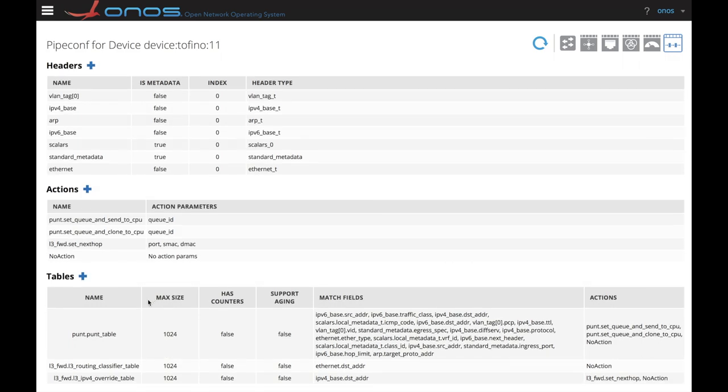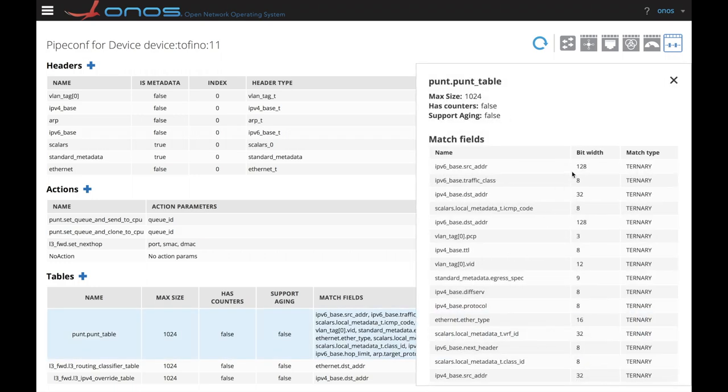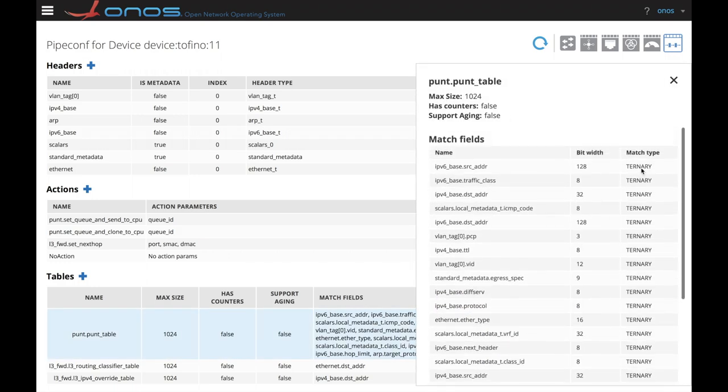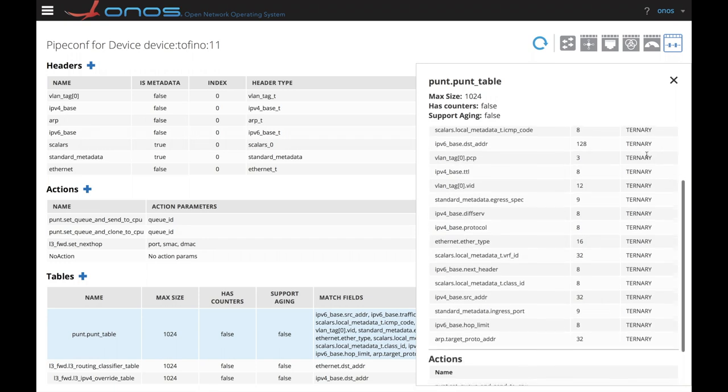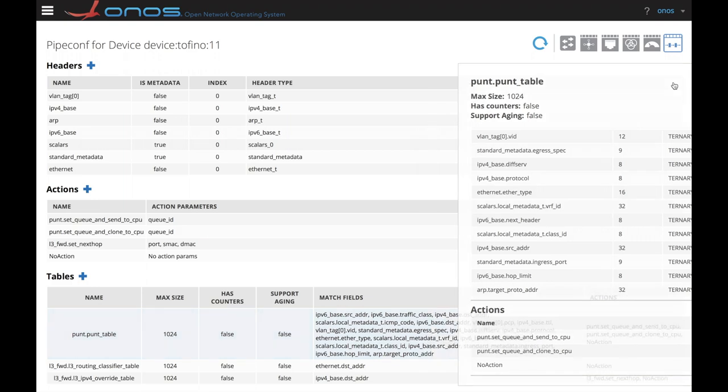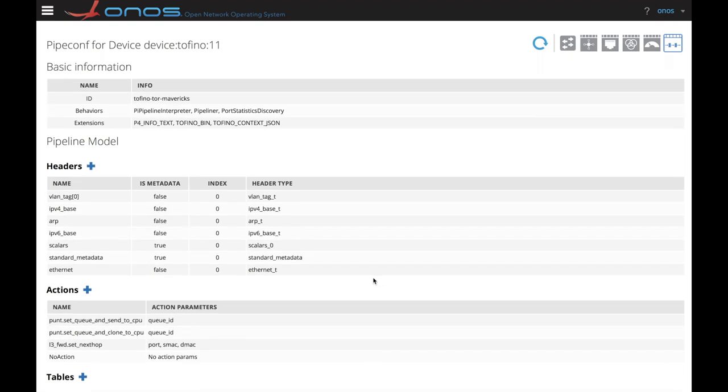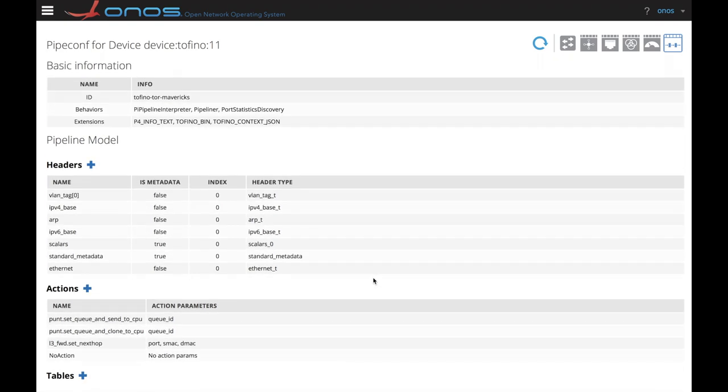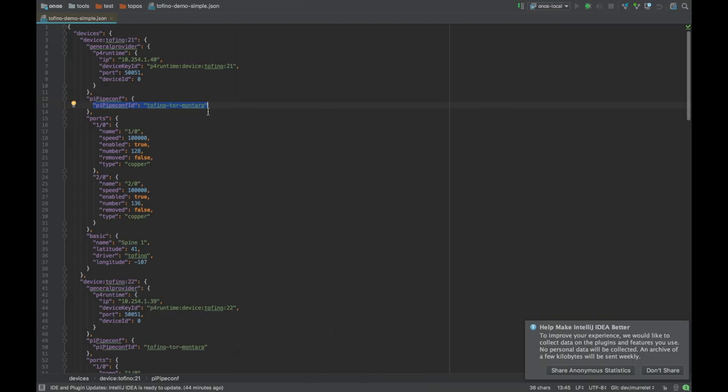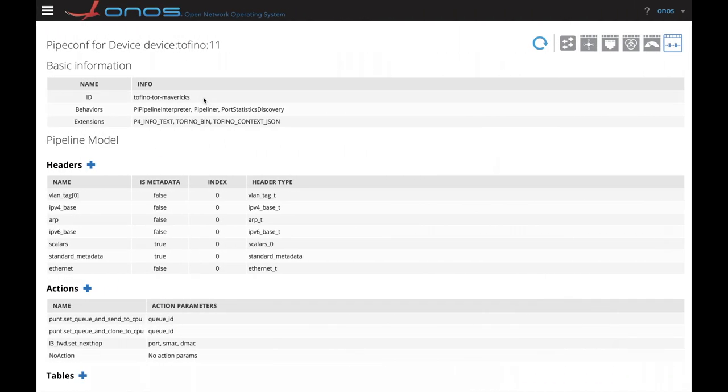Lastly, we can also observe the tables. Let's pick the punt table, where you can see all the possible match fields, their bit width and match type. You can also review the actions that can be taken through this table. As a last element in the pipeconf view, I want to point out that the ID that we have in the pipeconf is the one we use in the JSON file to ask ONOS to deploy this pipeconf on a device.